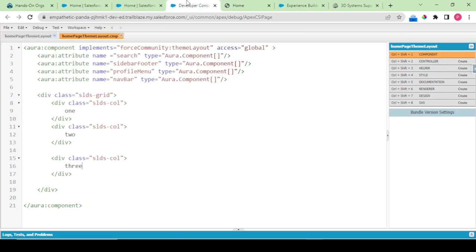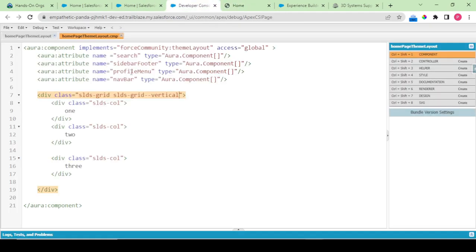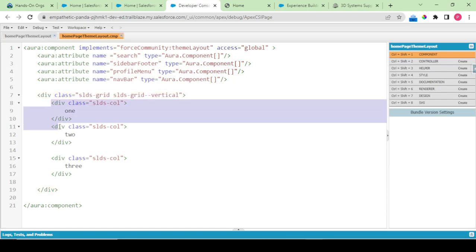Since our grid is there I would be writing one, two, and three. When I save this and refresh, one two three are coming in a separate single row only and I want these in three different rows. So what needs to be done is I need to add something called slds-grid-vertical. What it would do is it would do all those things in my rows. Yeah, I am getting these three rows now.